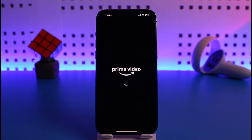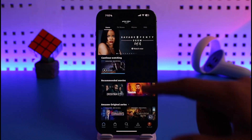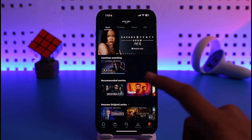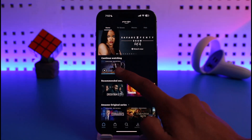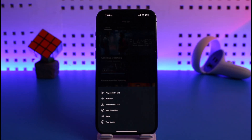On your iPhone, go ahead and launch the Prime Video app. Once you launch Prime Video, you can see a specific show under your Continue Watching list. If you want to delete it from your list, just long press on it. Once you long press, from the bottom you'll find an option.